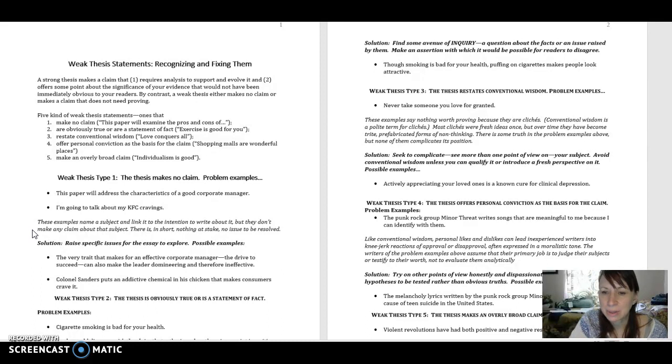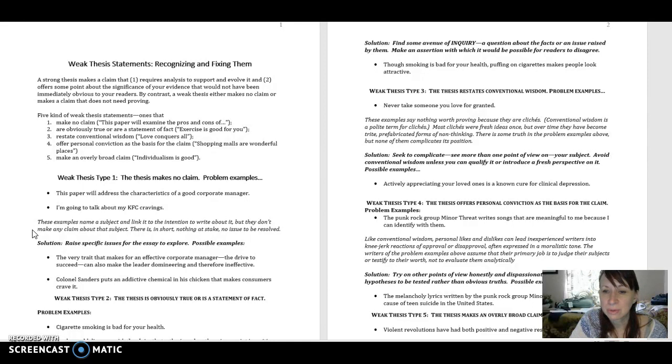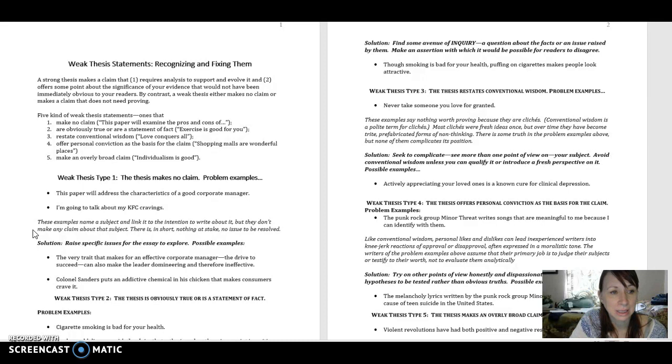Now we need to remember that to have an effective thesis statement, it needs to be both specific and arguable. So we need to raise specific arguable issues to talk about in our essays.